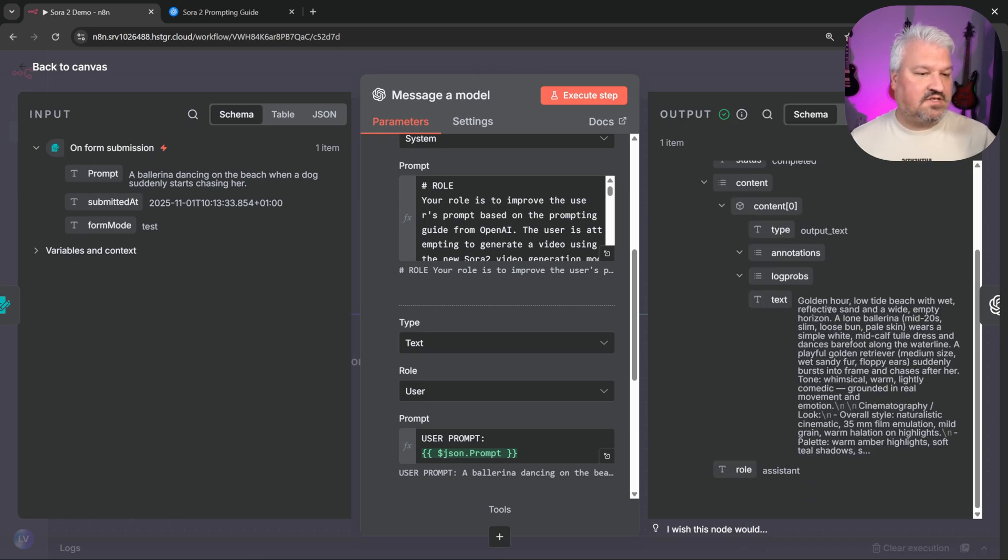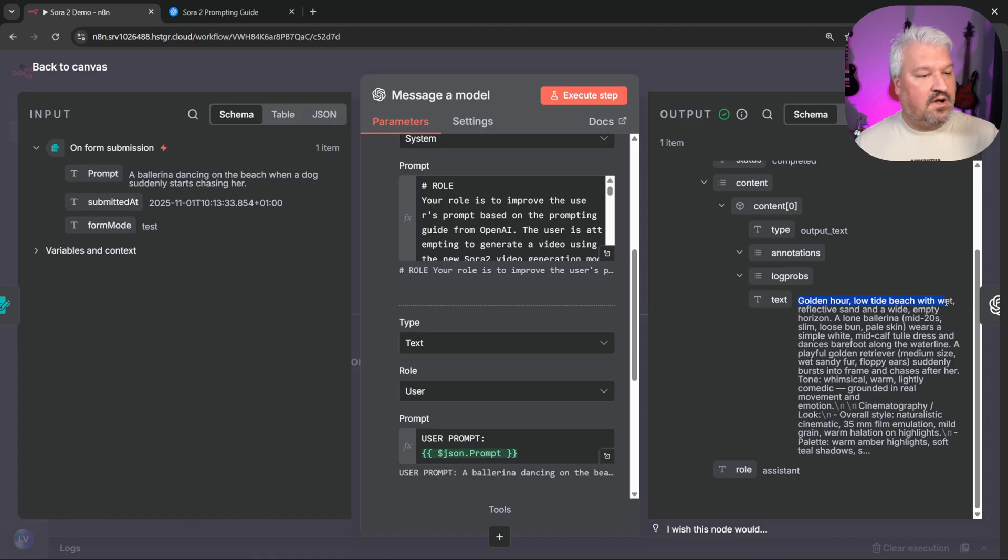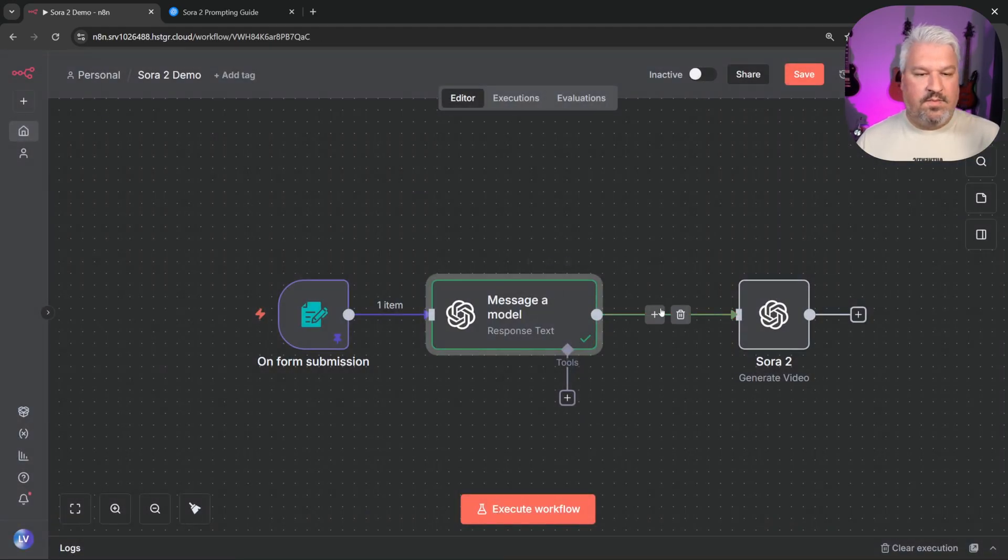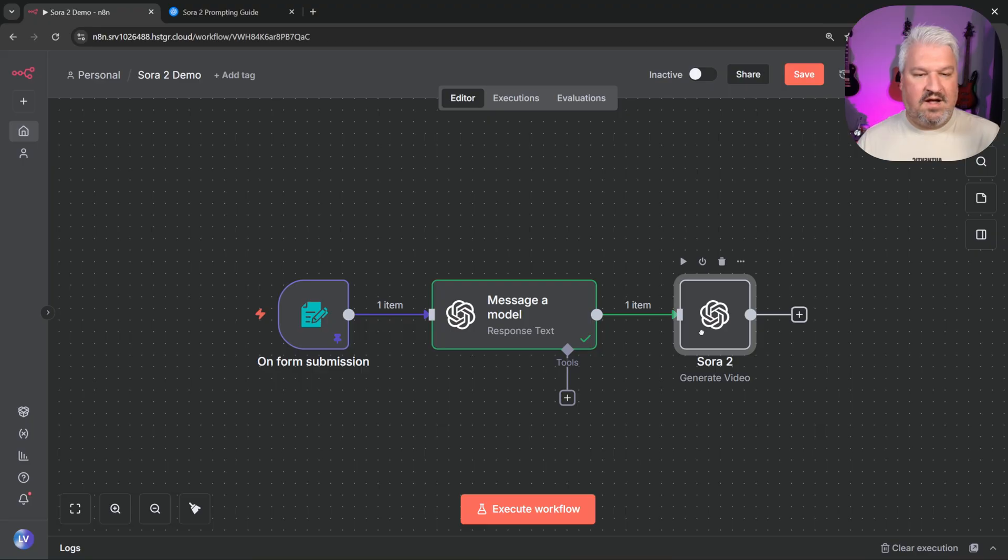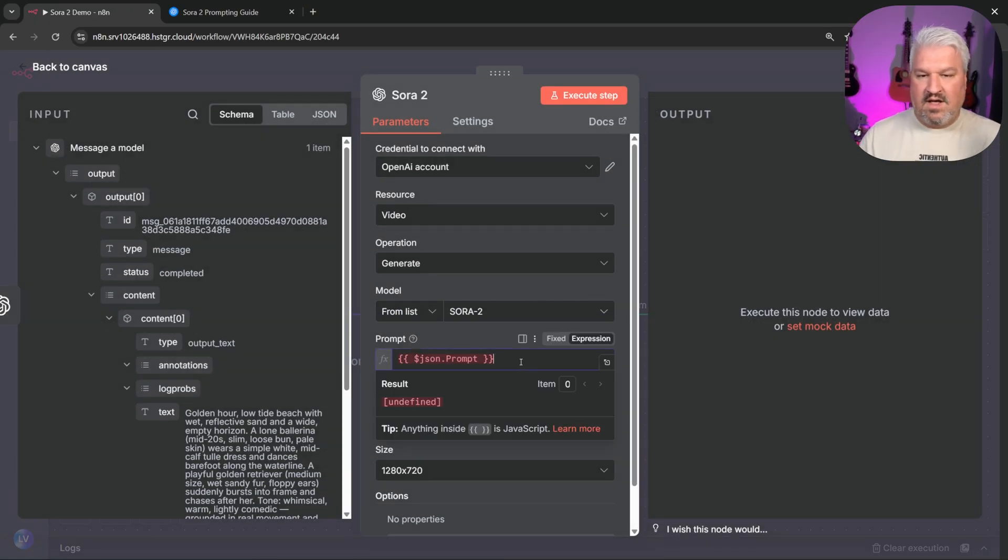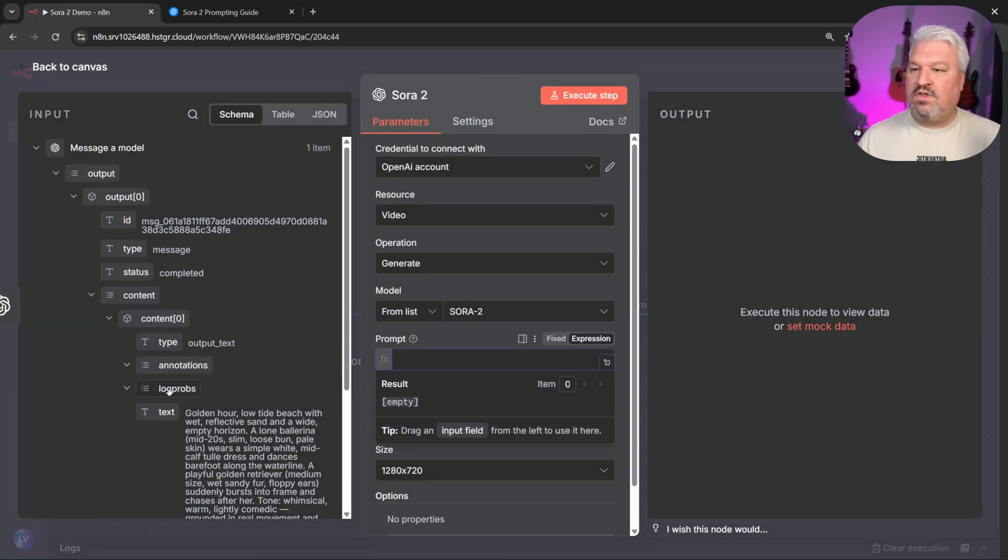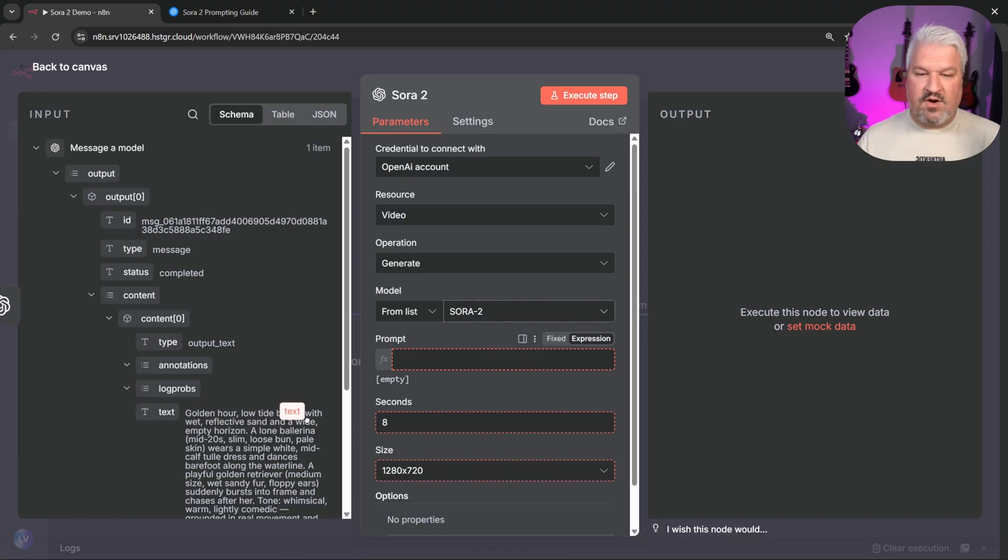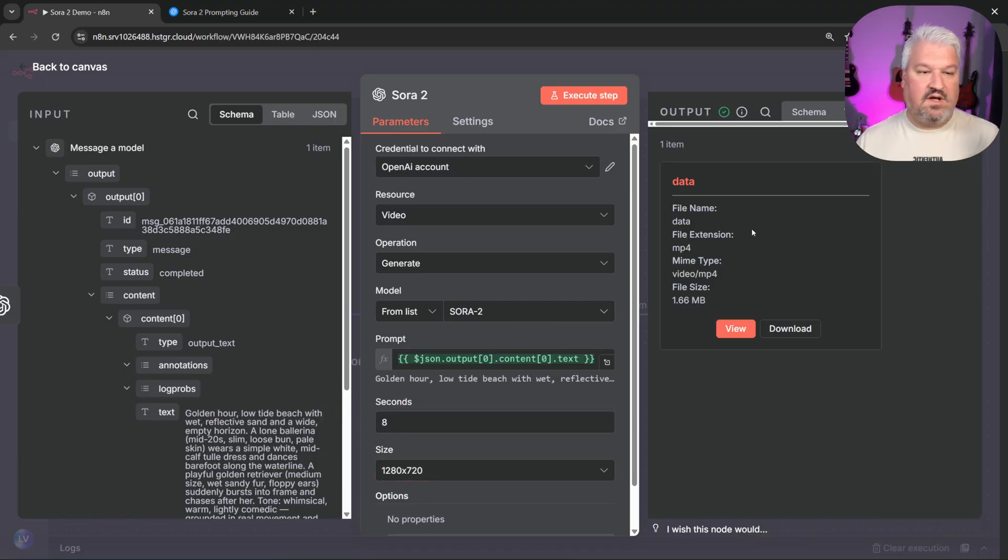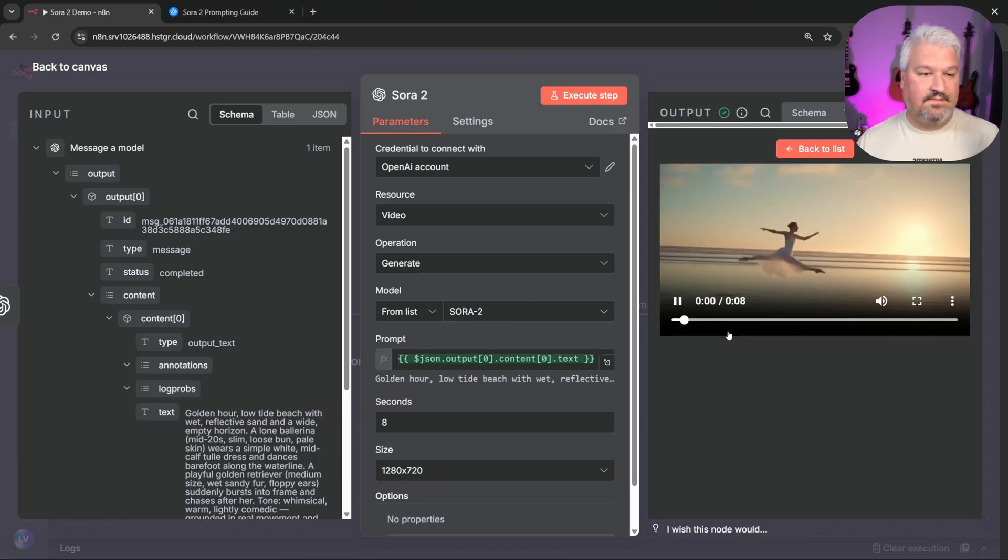Right, let's have a look at this prompt. We now have golden hour, low tide beach, and I mean we can already see that this is way more descriptive. So all we have to do now is go to our Sora 2 node and let's replace this with the text from our LLM. And this should give us an even better result. So let's have a look.